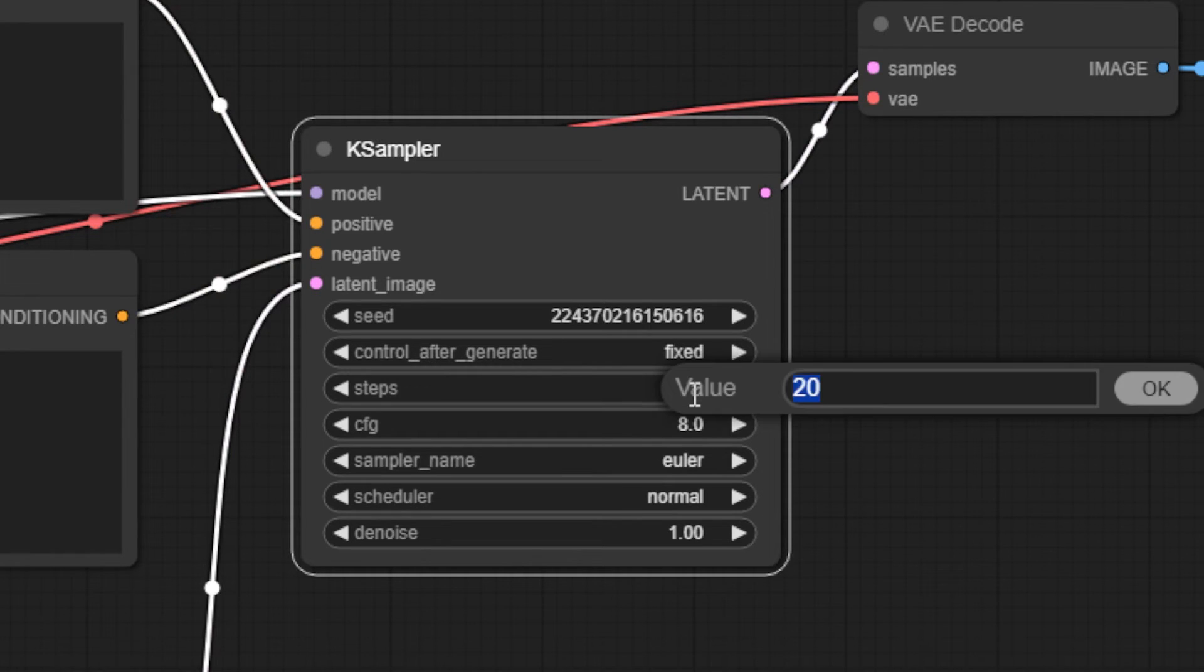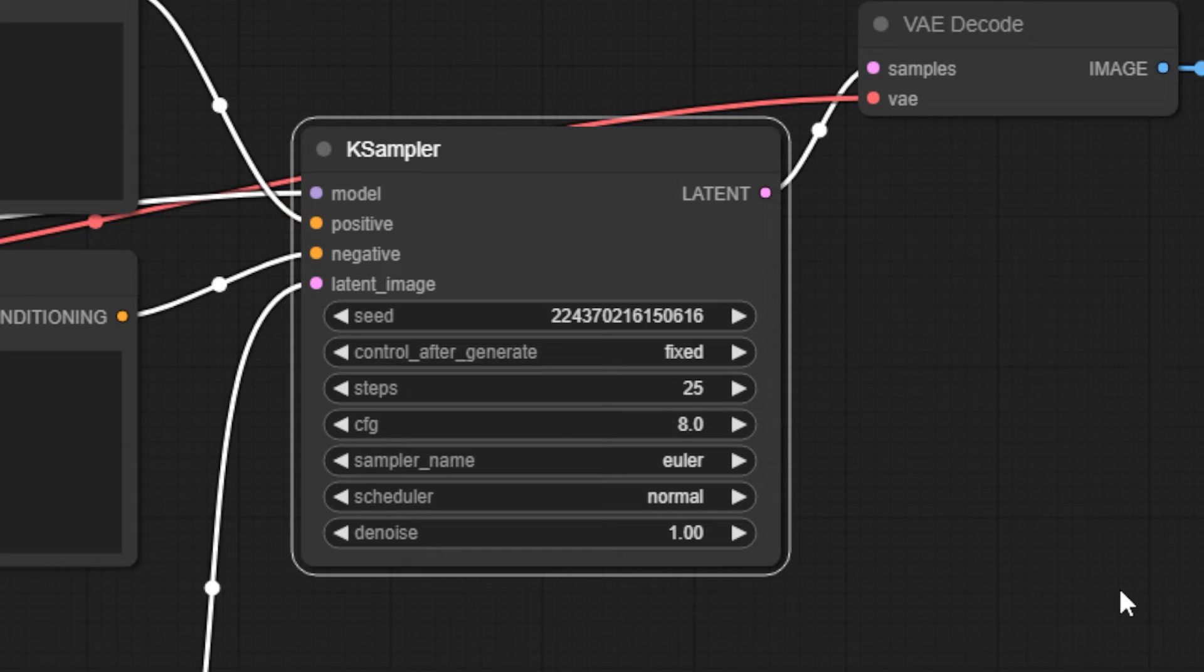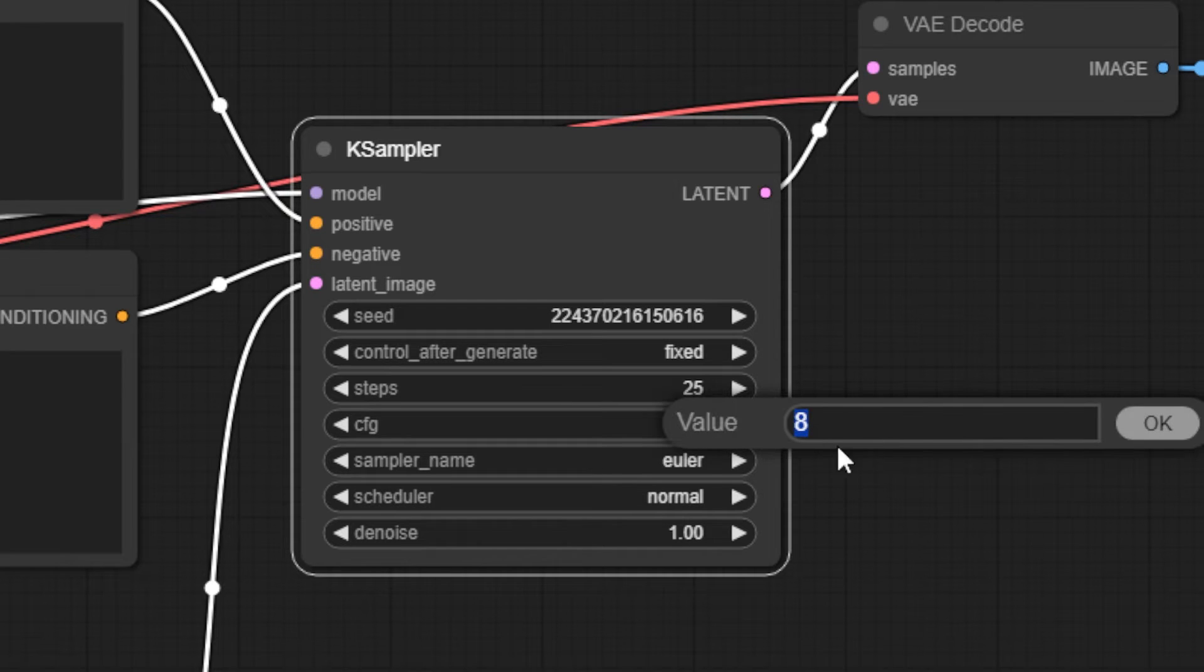Steps is the number of sampling steps that Stable Diffusion will run to get the image based on your prompt. You can play around with this, but 20 is a good starting point and know that higher isn't necessarily better, it's just different.